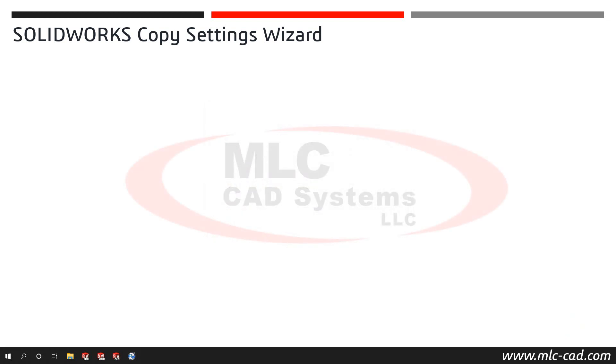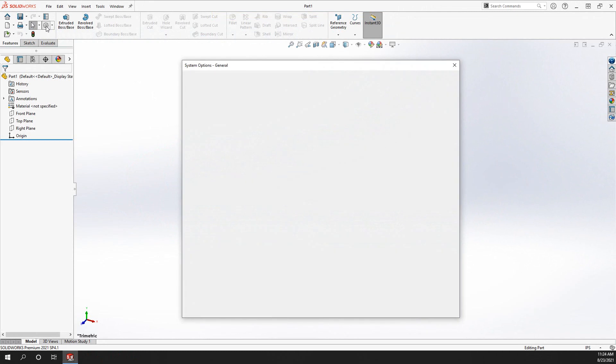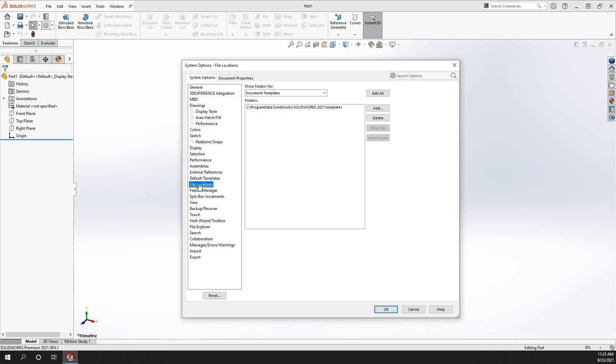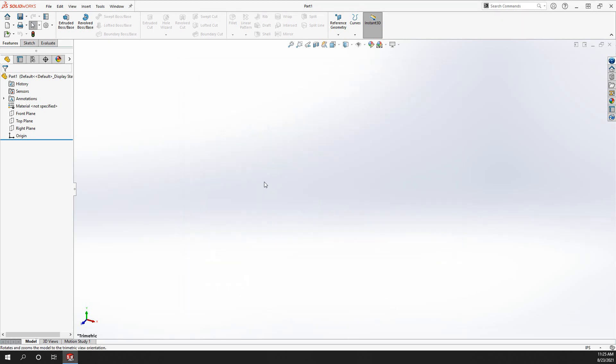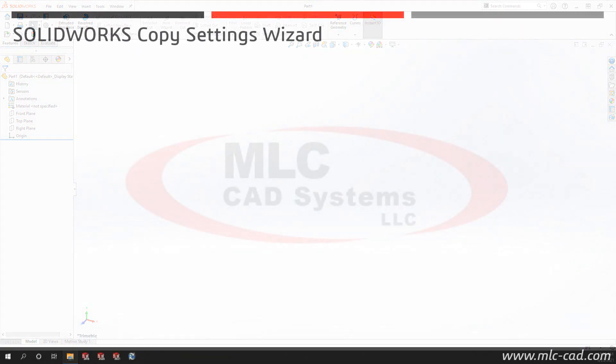Before we look at restoring settings, let's take a quick look in SOLIDWORKS to see which settings we might want to restore. This is a default installation of SOLIDWORKS 2021. With all system options, file paths for templates, toolbars, mouse gestures, keyboard shortcuts, and many other settings which get customized by users are all set to the default.